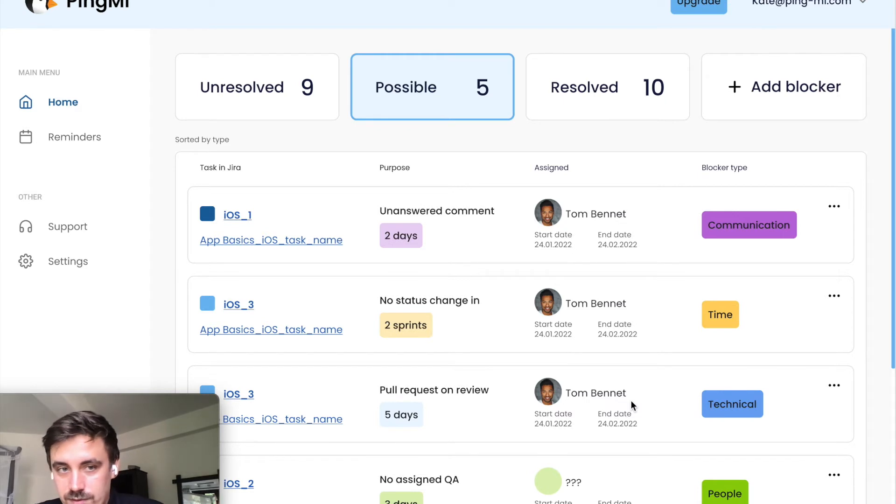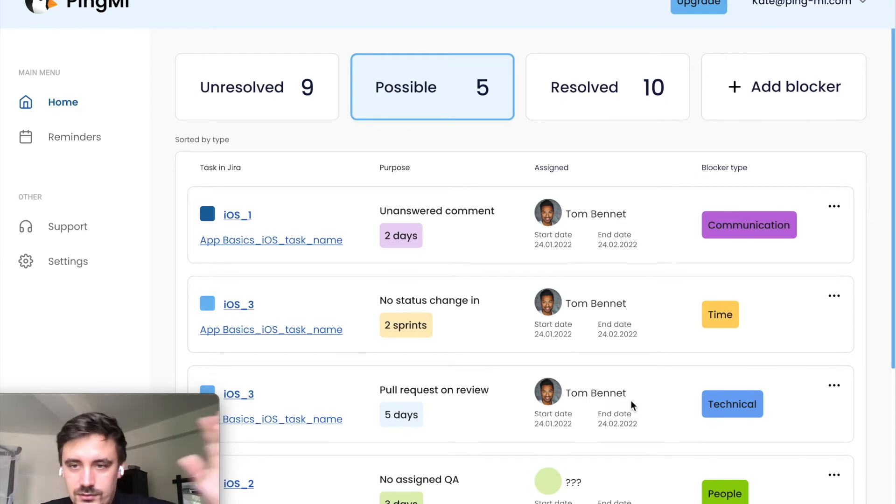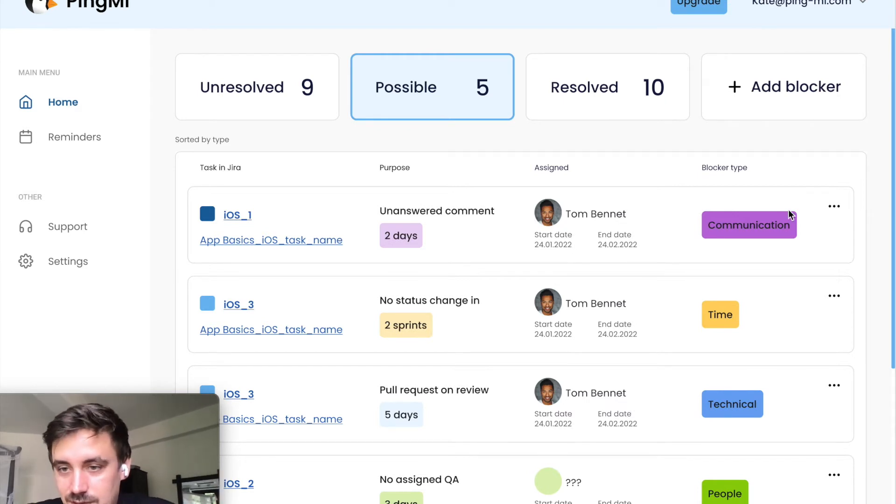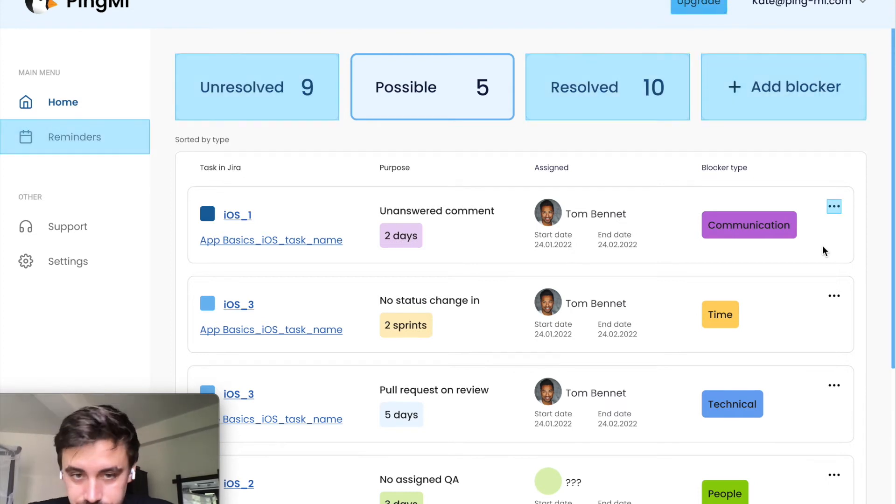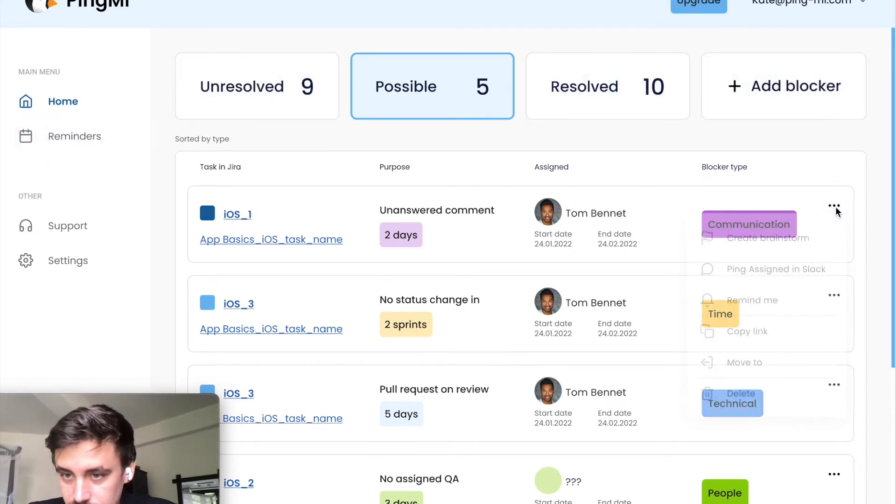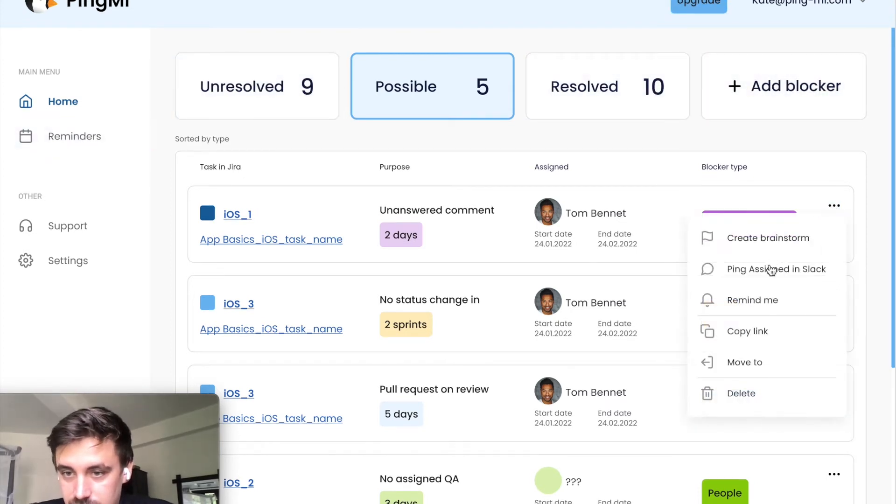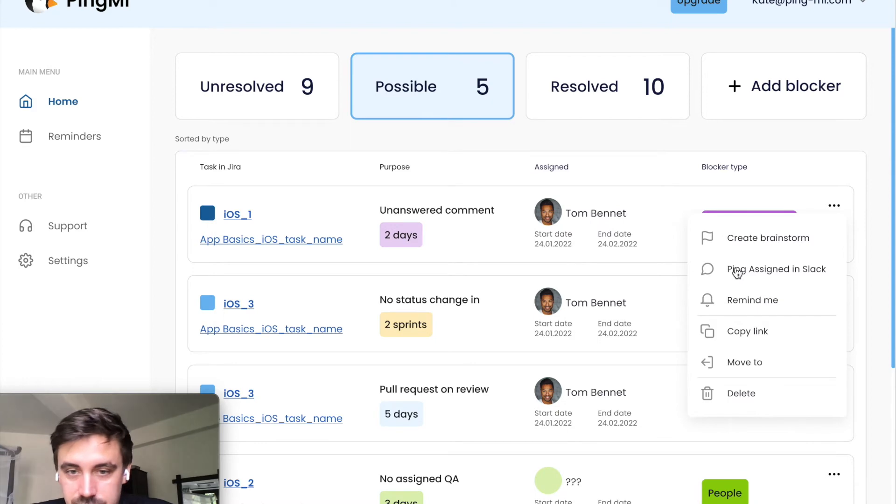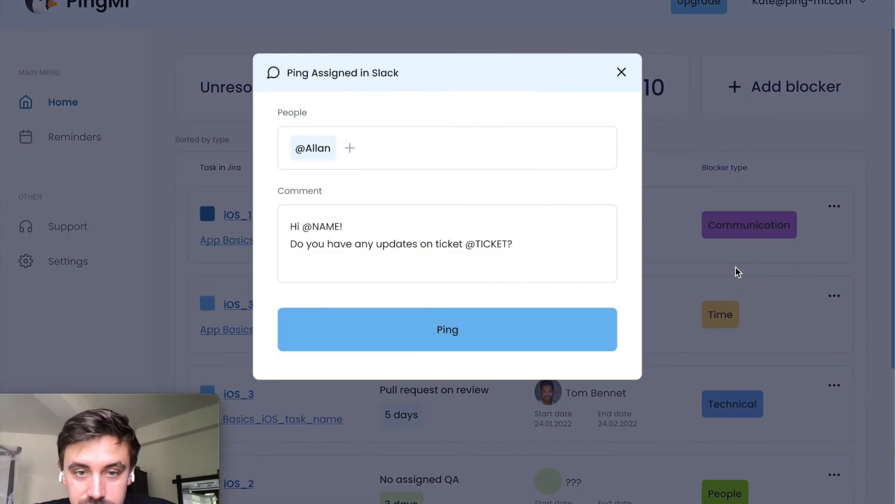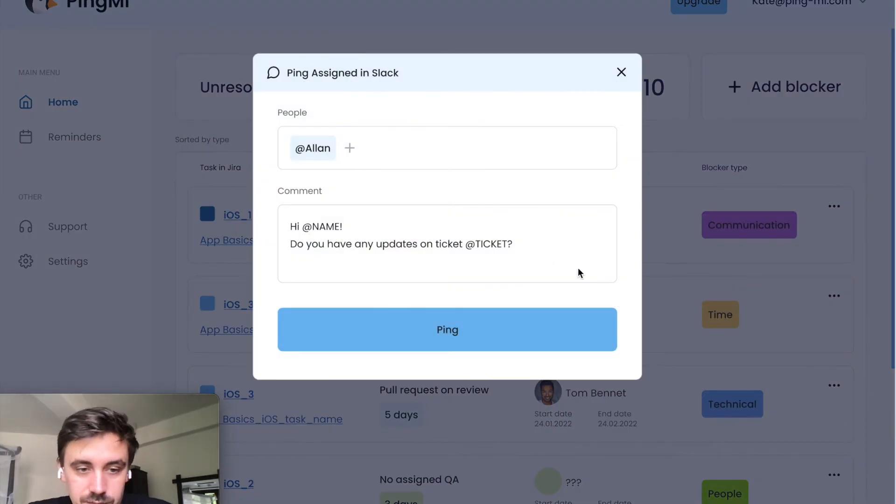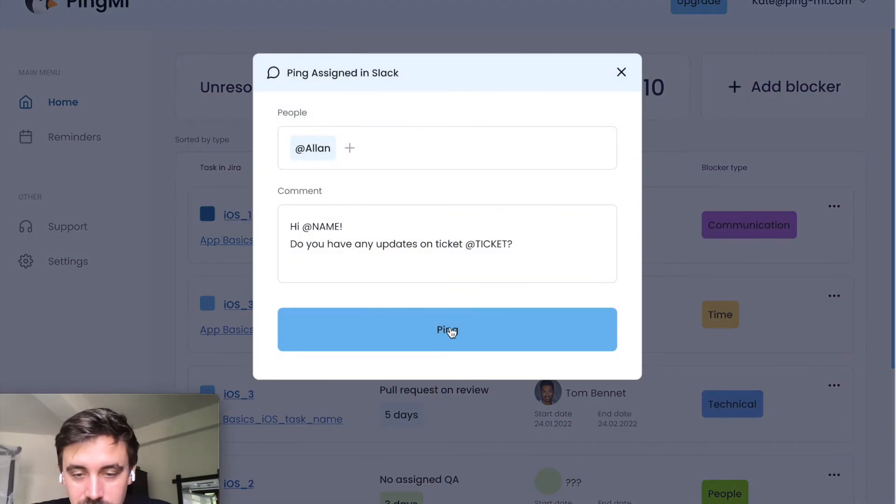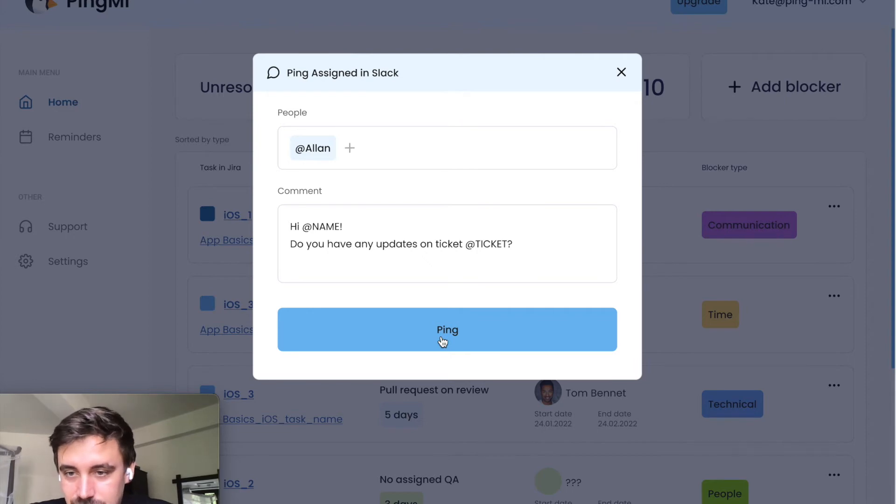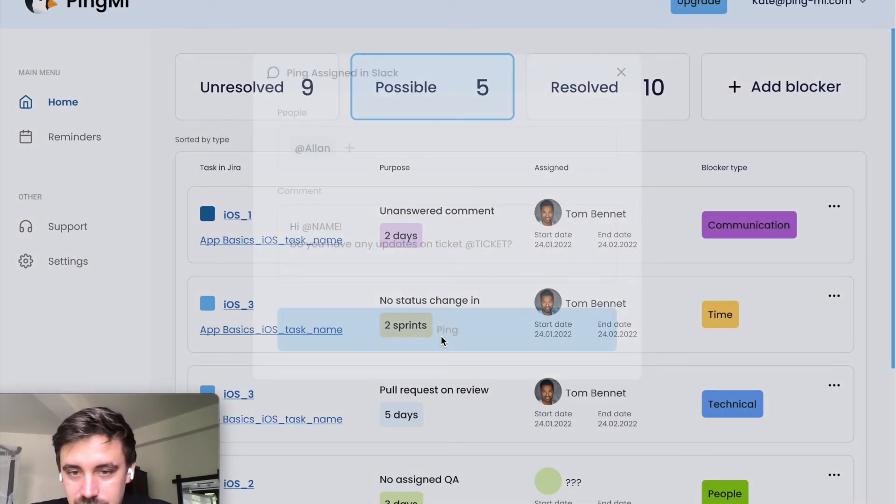You've got blockers in your dashboard. It's something like anatomy of blockers and what you can do with it. First, you can ping assigned person in Slack, for example, or in Microsoft Teams or what you use in your messengers. You can ping what's happening.